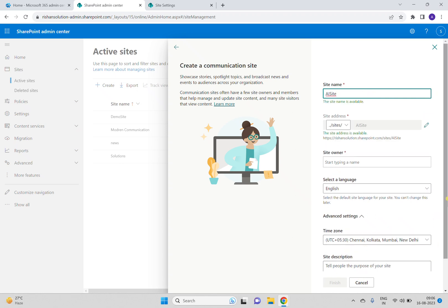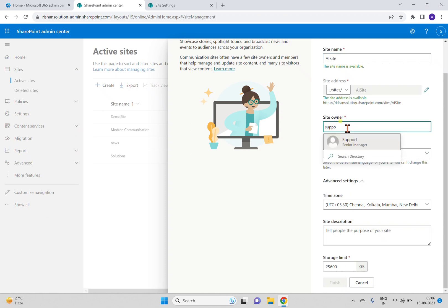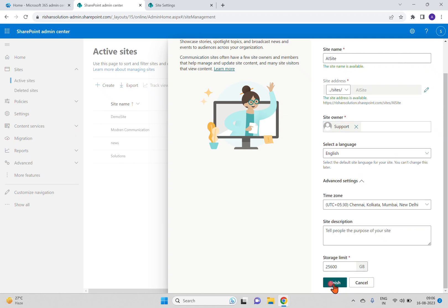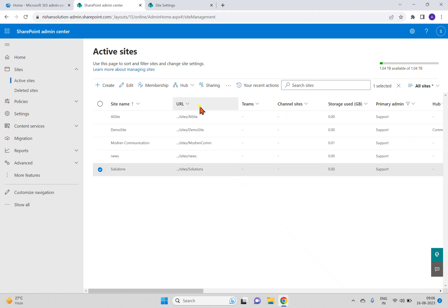I'm giving a name for a test site here and setting the site owner to 'Support'. The language is fine. When I click Finish it will create the site for us, but there is no option to create this site as a hub site during the creation process.